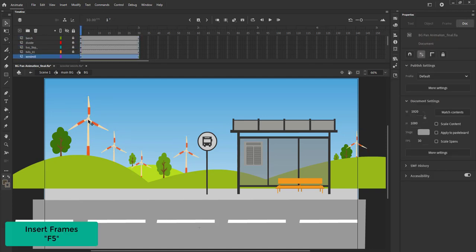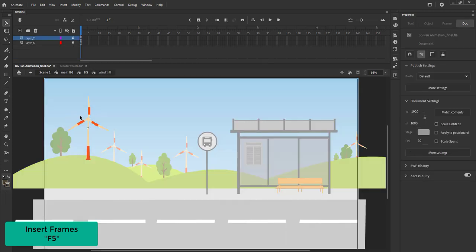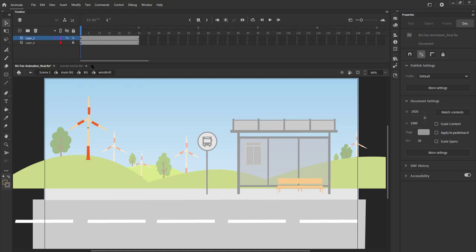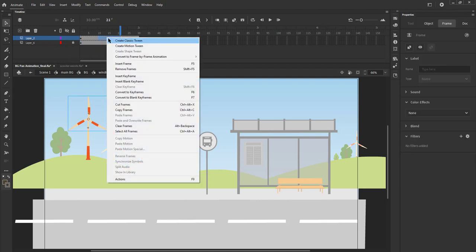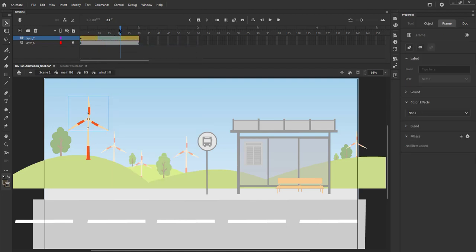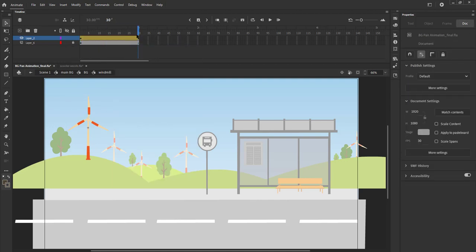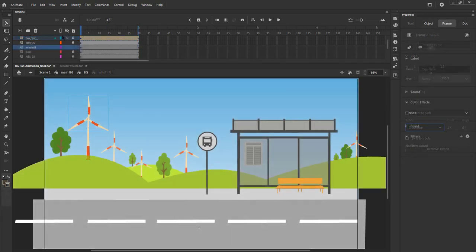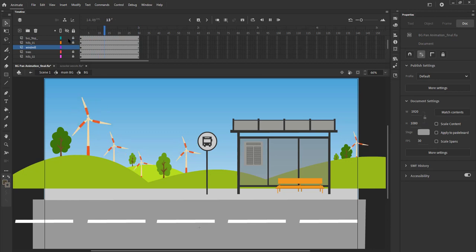We enter the windmill symbol which has two layers in it. Layer 1 has the propeller and layer 2 has the pole. We increase the frames here till frame 30 using F5. We select random frames on layer 1 and right click and select create motion tween from the menu. We add rotation here in the same way we've done for the wheel. We exit the symbol and play our animation here.